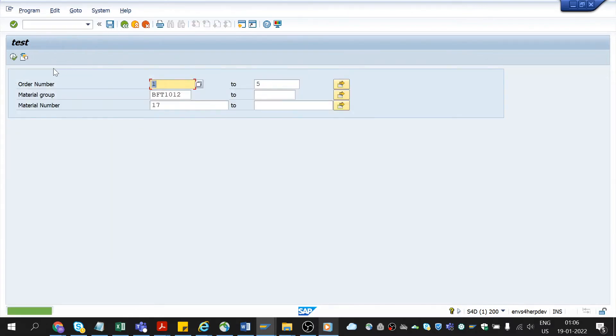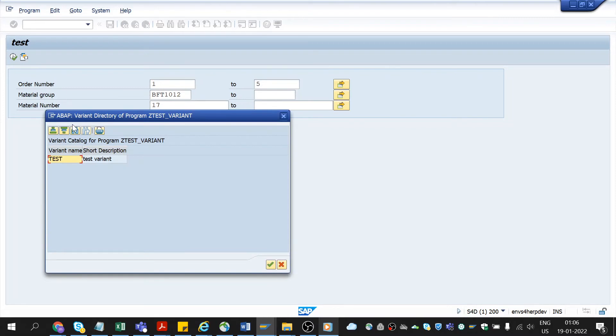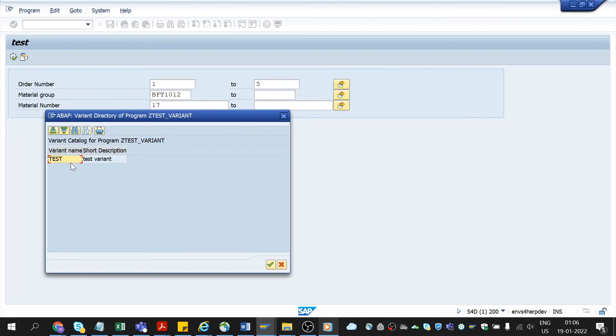Then you could see an icon in the menu bar. Previously it was not present, but on saving a variant you can get this icon, get variant. On clicking this button, you could see all the variant details which we have saved before.